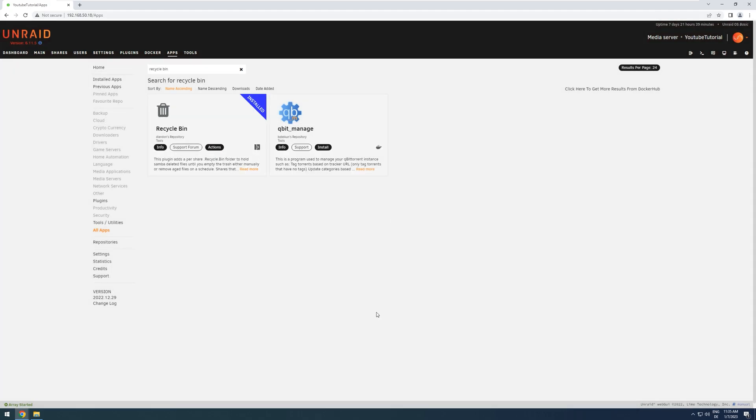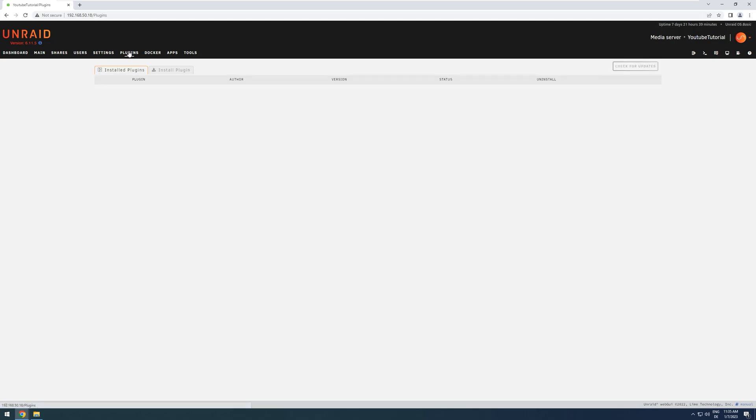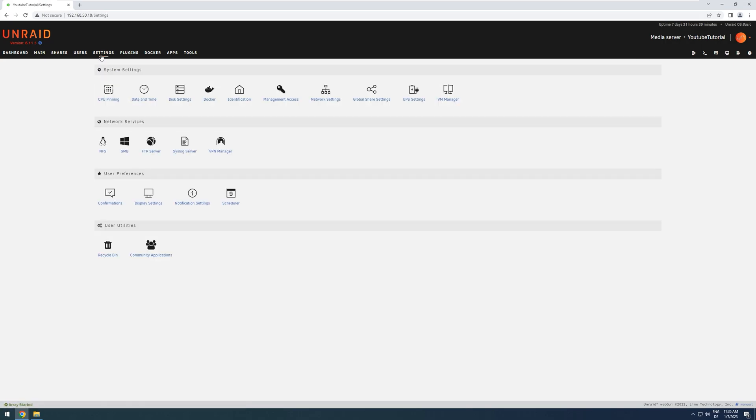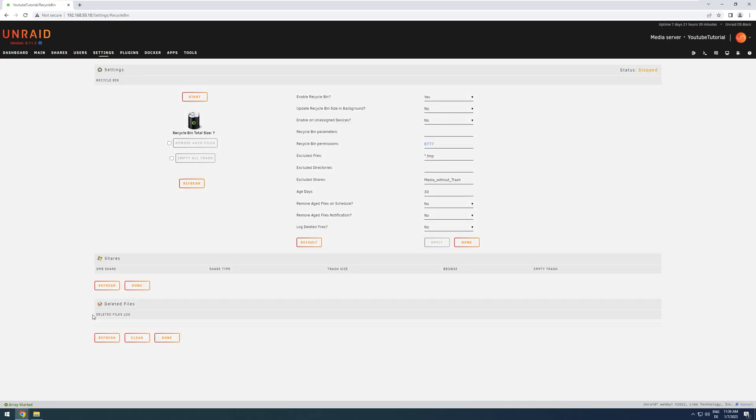And we can now access its settings via Actions, and then Settings. Or we can go over to Plugins and press the Trash Bin logo. There are a lot of ways to open its settings. In the Settings page,